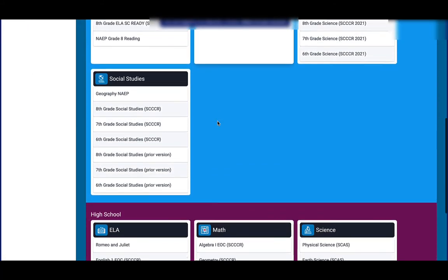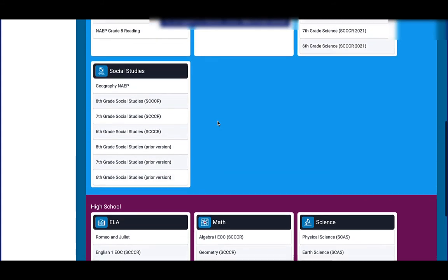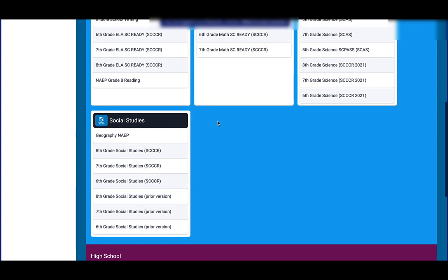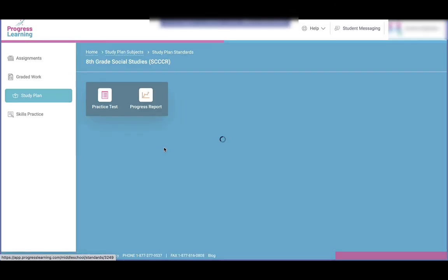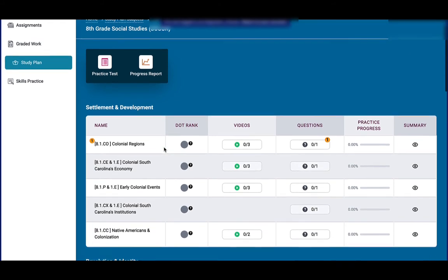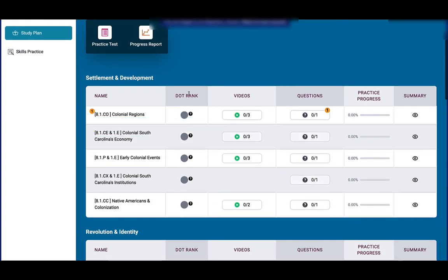And scroll down to find their course. So we were looking at social studies, so I'm going to go ahead and select 8th grade social studies. And this is where it gives them different assignments, and so they'll want to refer to their conference sheet for which assignment they're supposed to complete.